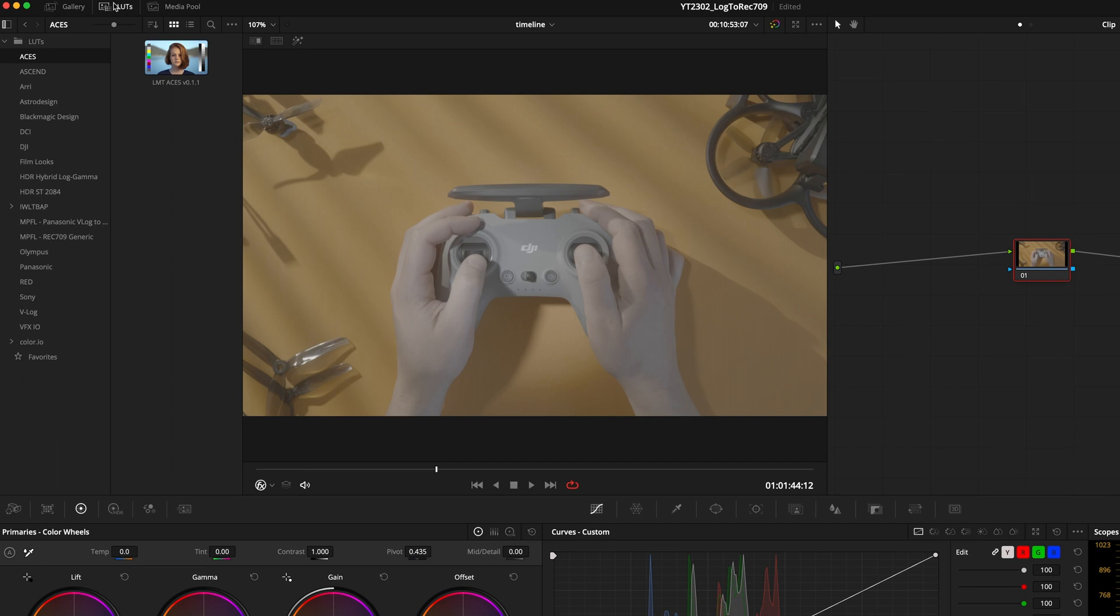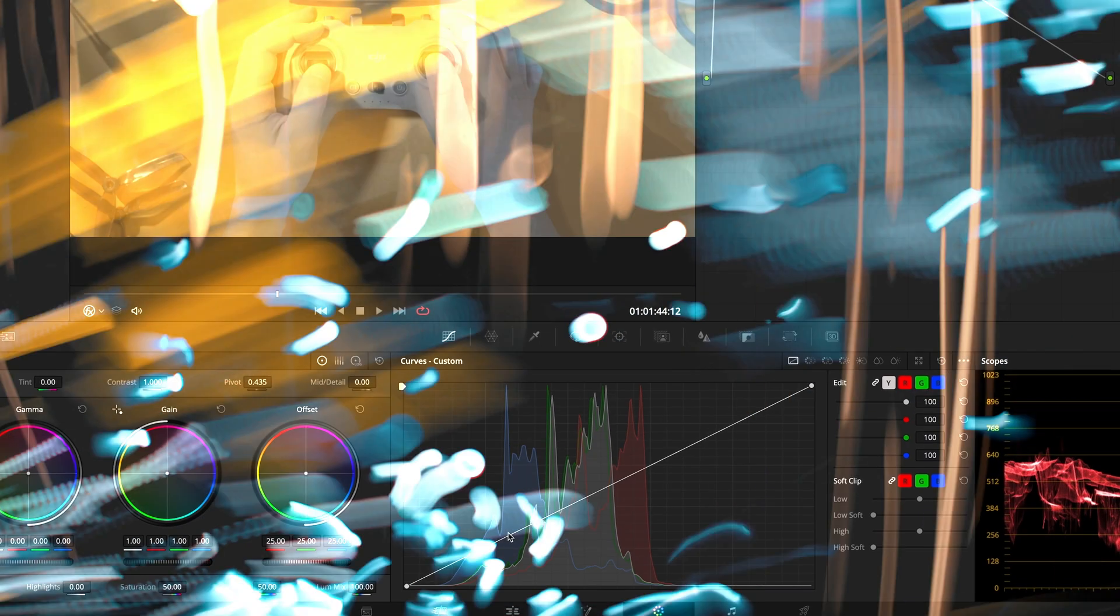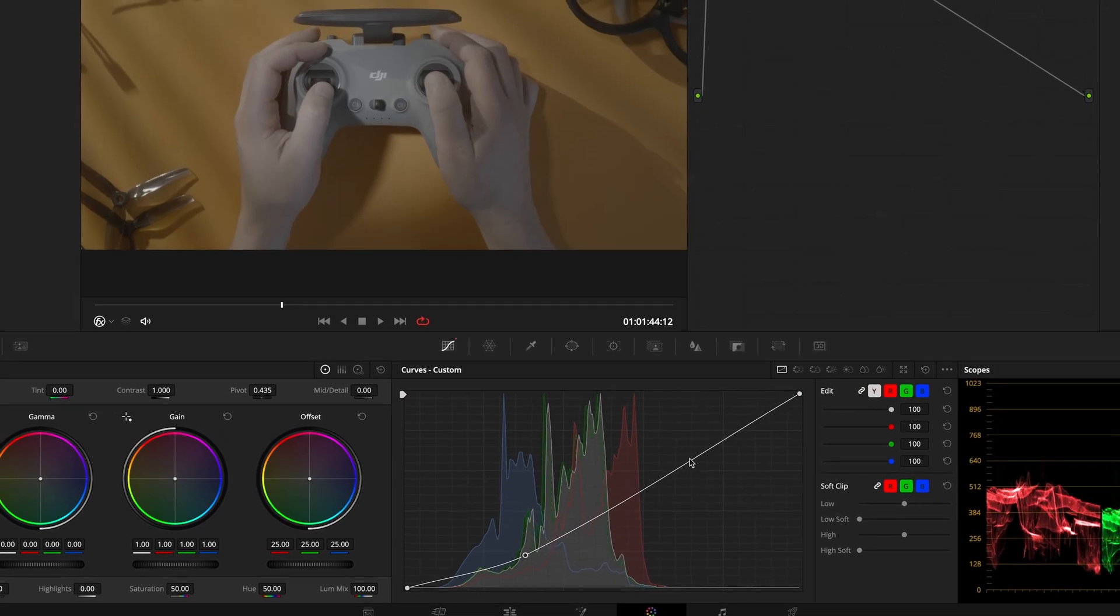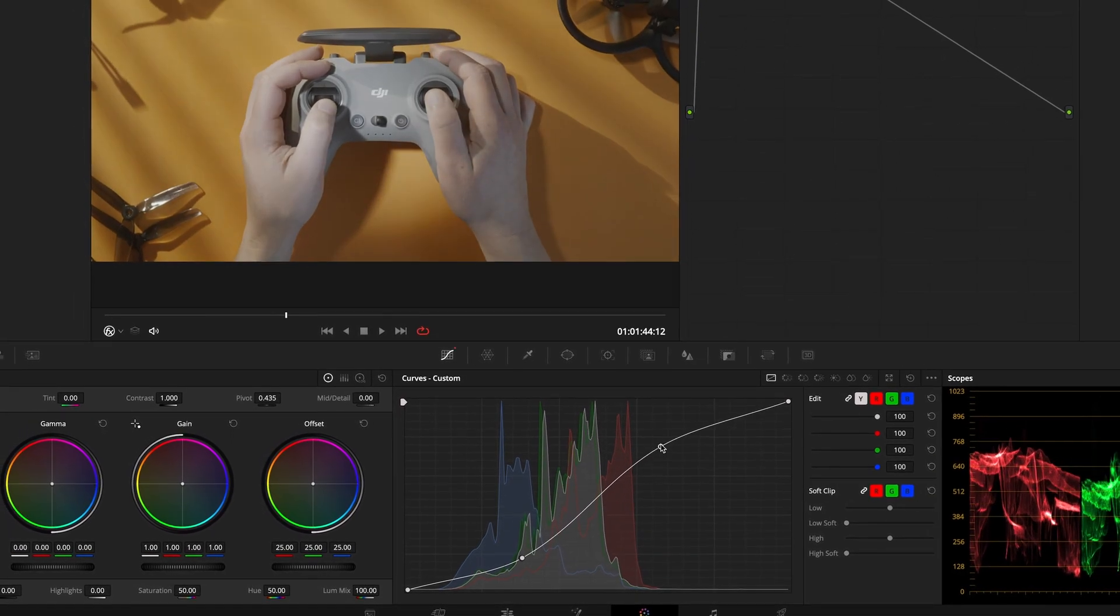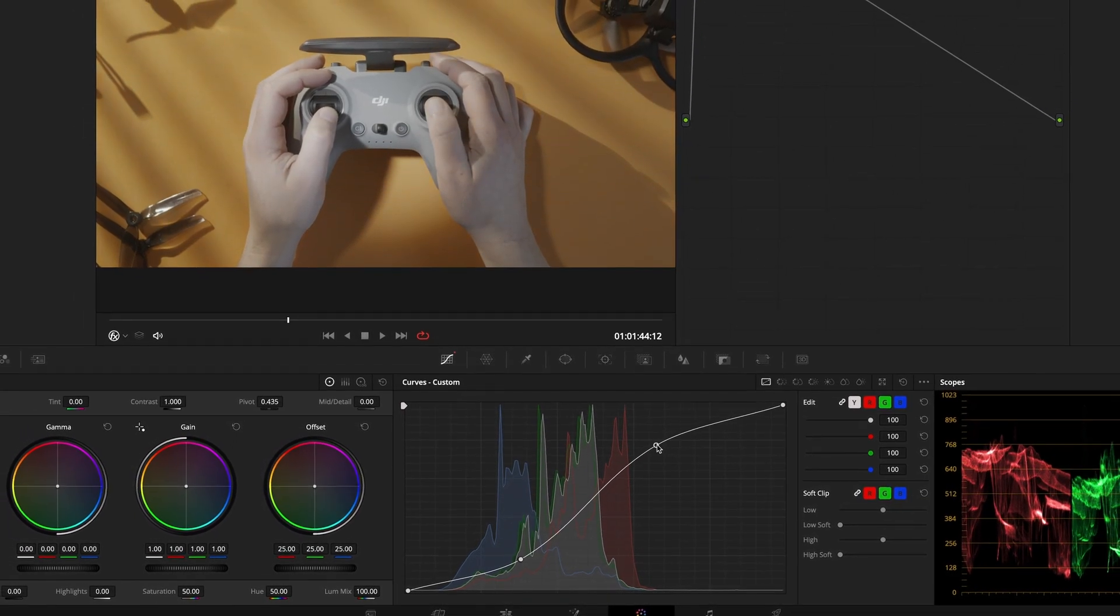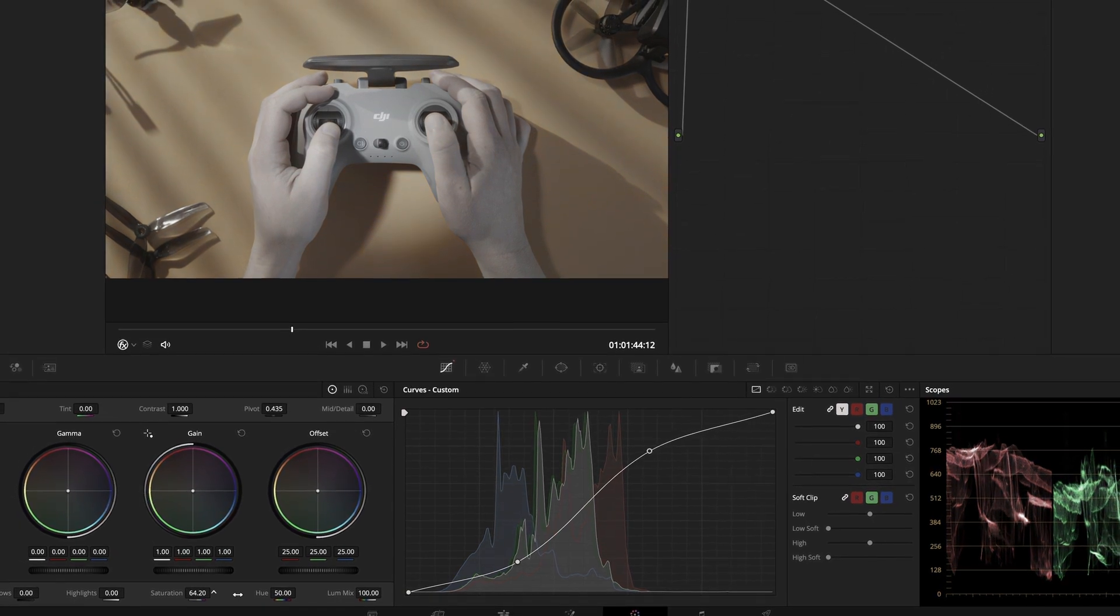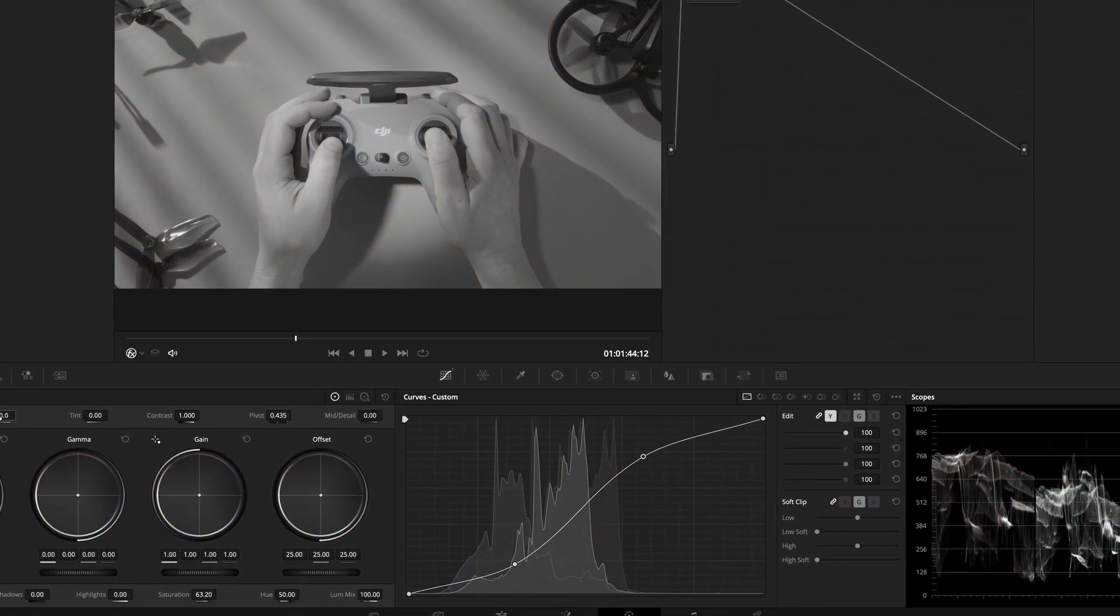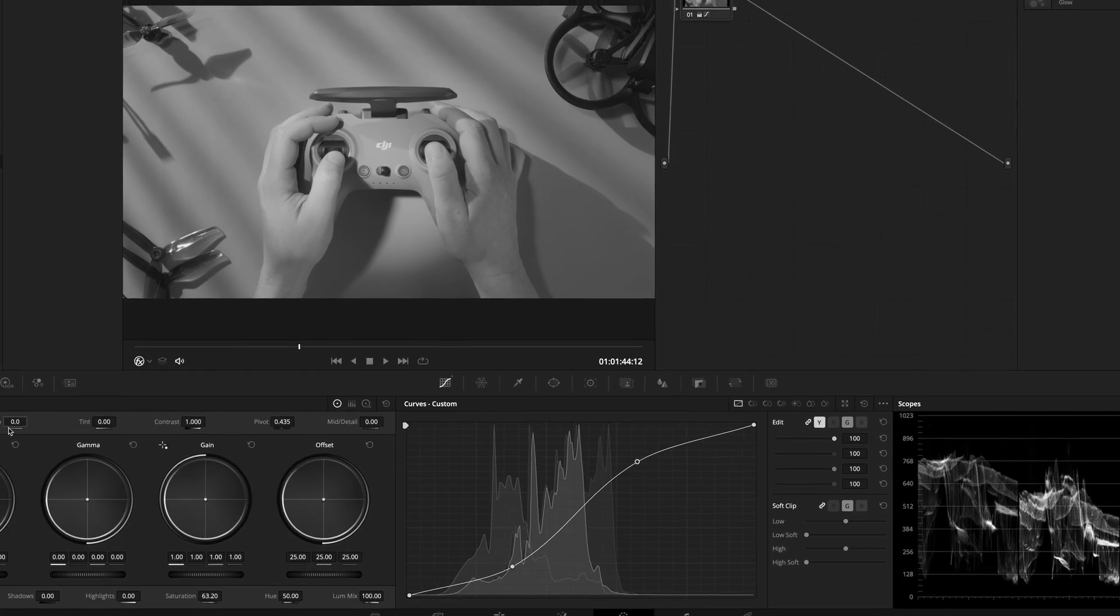Usually to convert log footage to the Rec.709 color space we use special LUTs or you can create your own custom curve to readjust the gamma. However, there is a better and more professional way to transform log footage in DaVinci Resolve without using any LUTs.